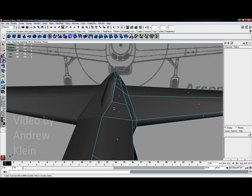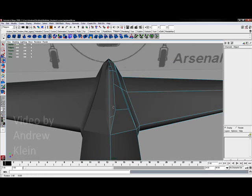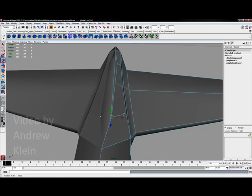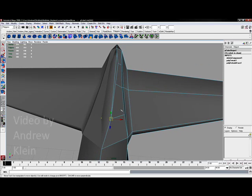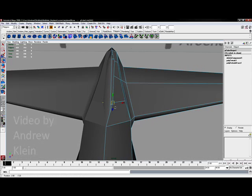Which means that now my vertices are off that center line. Well, I'm going to select these vertices one at a time and snap them back to the center.